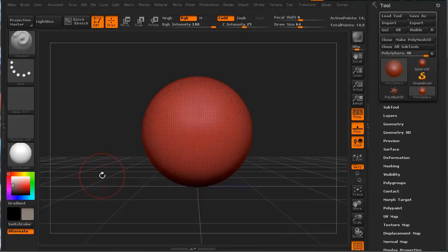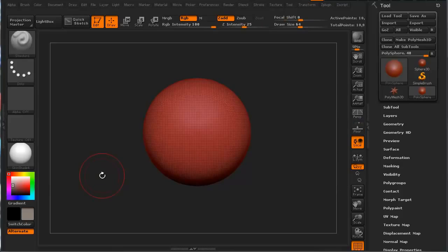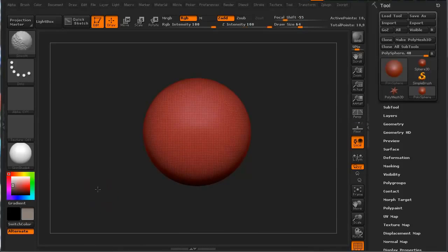I'm going to hit Shift+P to turn off our grid. Shift+P turns it on, Shift+P turns it off.